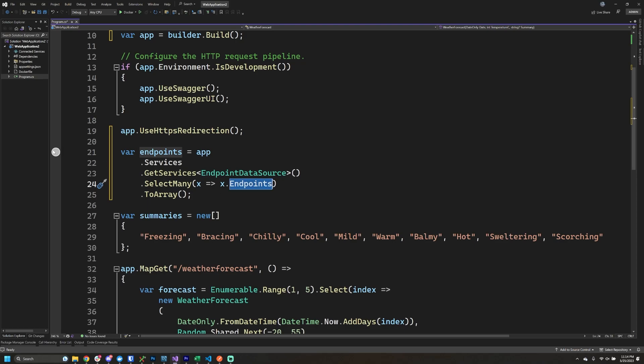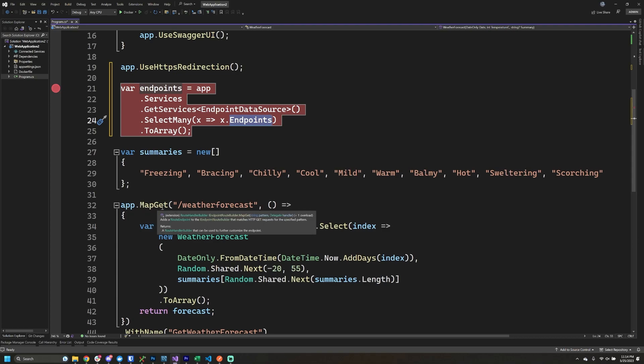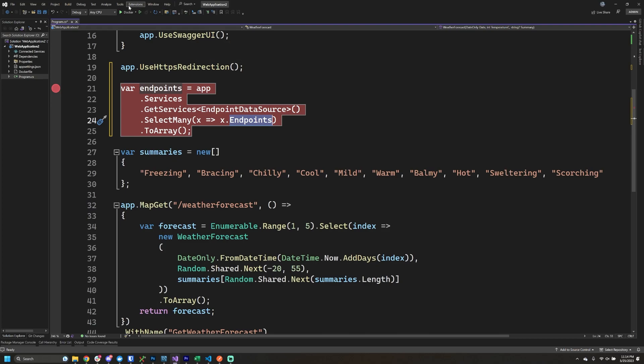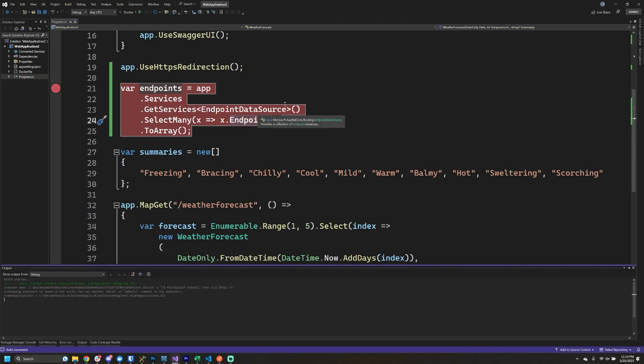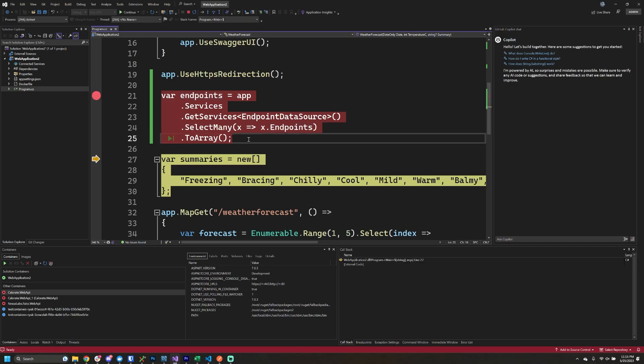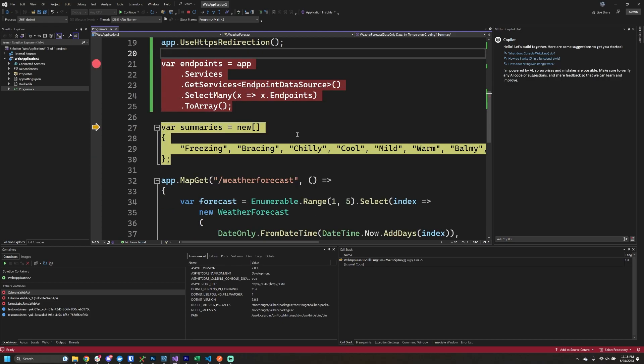One interesting thing that I want to show you is that when I put it here, right after using HTTPS redirection, I have it before actually registering a route and before app.run. When I put it here, let's go look at what this gives us back when we ask this service for the endpoints. When we do this query this early in the application startup, it actually gives us back no endpoints.